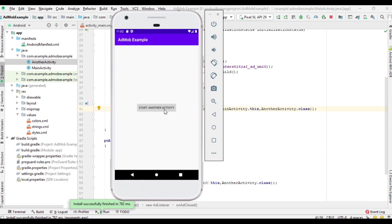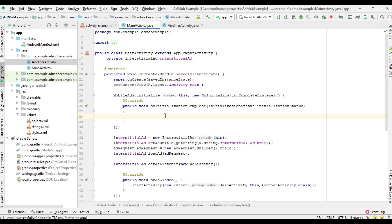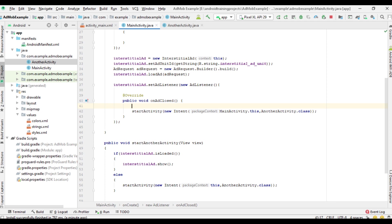Coming back to main activity and clicking the button again, there is no ad available this time, because we load the ad from the onCreate method only once during the lifecycle of the main activity. If you want to load more than one interstitial ad, you have to load another one inside the ad listener — specifically inside onAdClosed() — by calling loadAd() with a new AdRequest.Builder().build().